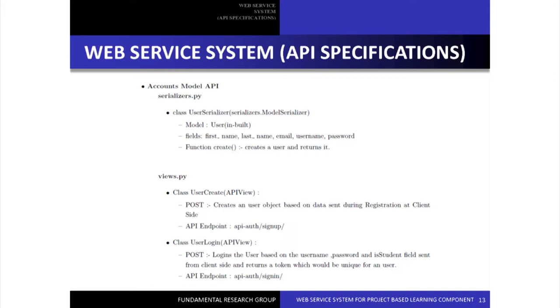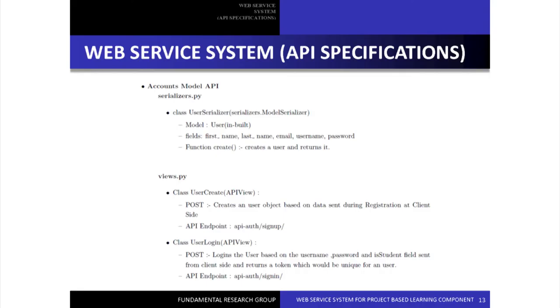We have made both the server side and the client side. The server side is fully ready; the client side we are using to see what functionalities can be shown using the server side. First, it contains the accounts model API which has functionality for sign-up and login. When a user signs in, they are assigned a particular token — when you create a user, they are assigned a token using which they can access their characteristics. If a user logs in as a teacher, they are assigned a token using which they can add a project, add associated modules, or add students to a particular module.